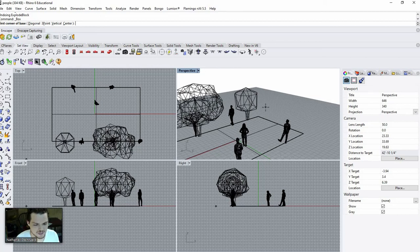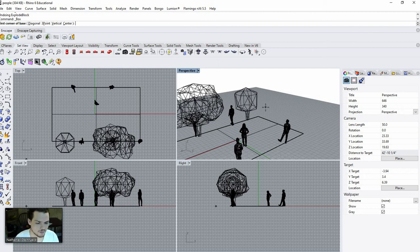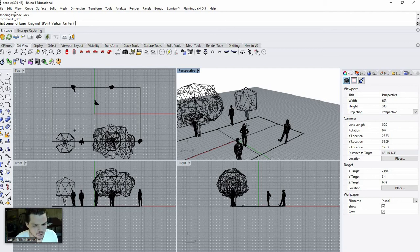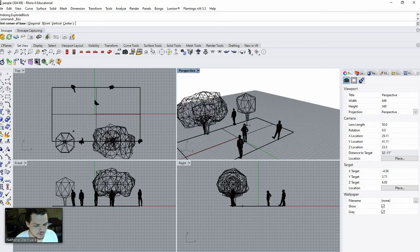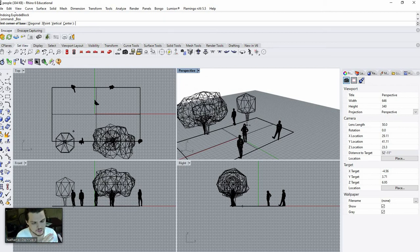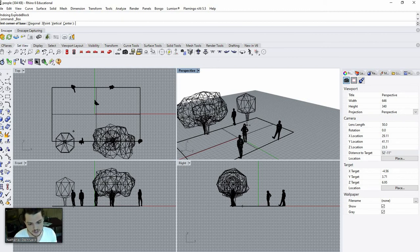Hey, this is Nate from Nate Studio Desk. I made a video on Optimal Workflow in Rhino and really quickly went over Blocks and didn't really go into much detail. The first thing to know about Blocks is that it's similar to dynamic components in SketchUp for SketchUp users, and for AutoCAD users they are similar to Blocks in AutoCAD.